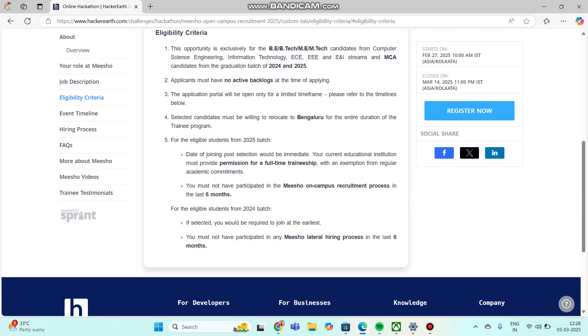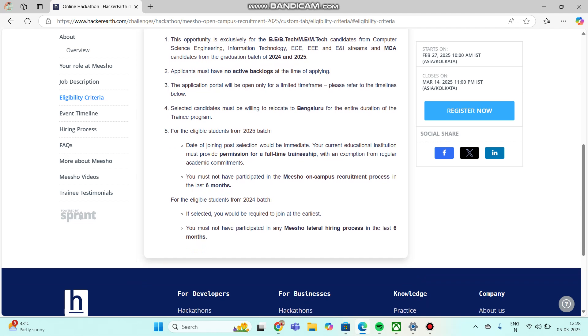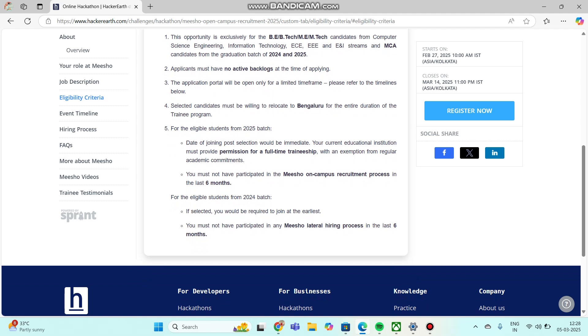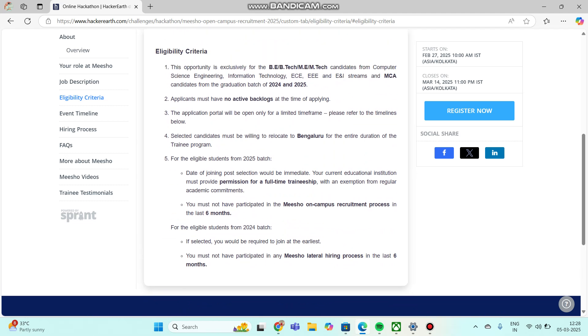For the eligible students from 2024 batch, if you are selected, you need to join as soon as possible for the internship or traineeship. Same for 2024 batch: in the last six months, you should not have participated in Meesho's hiring process. Make sure before applying, let's see the hiring process.